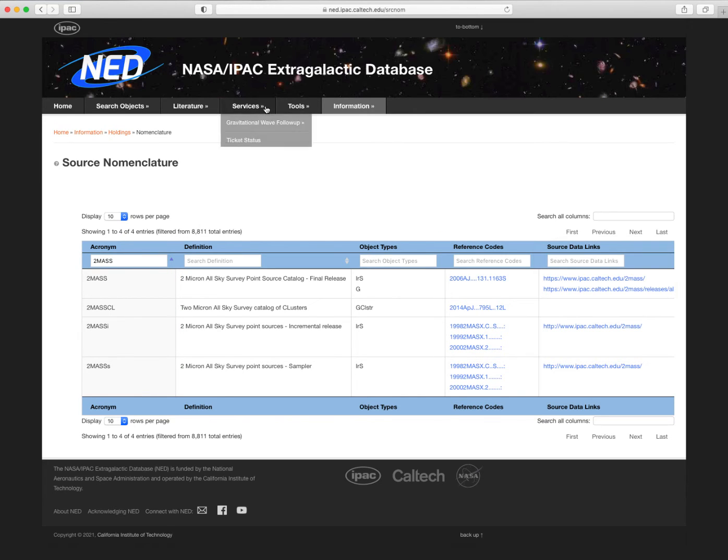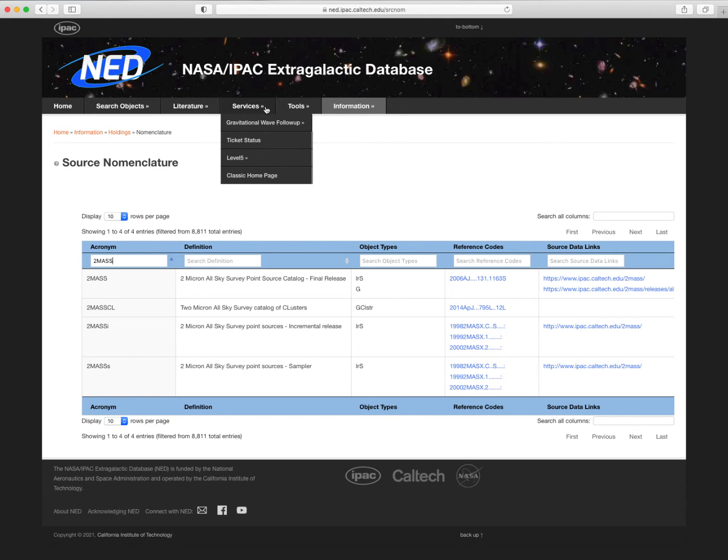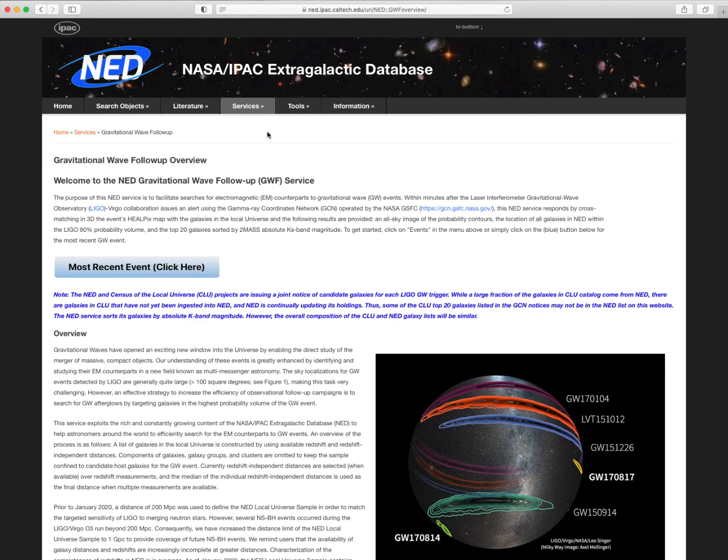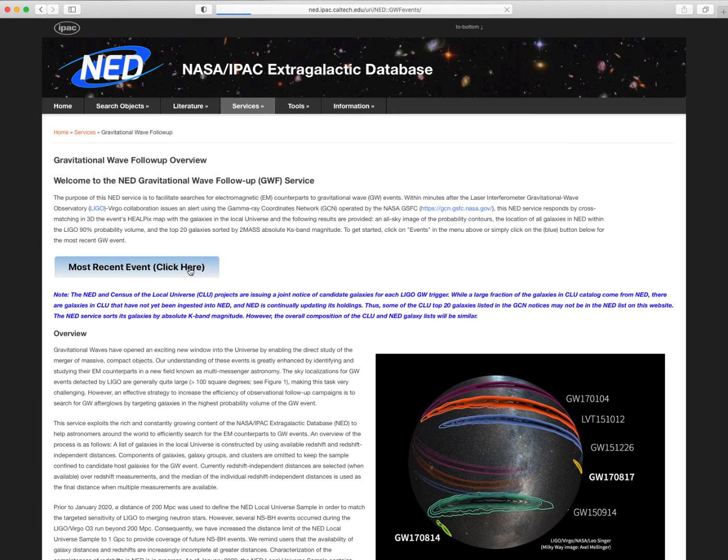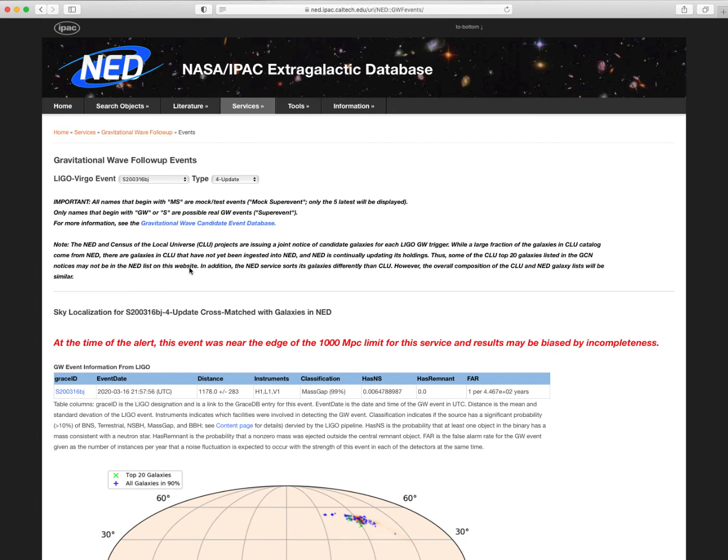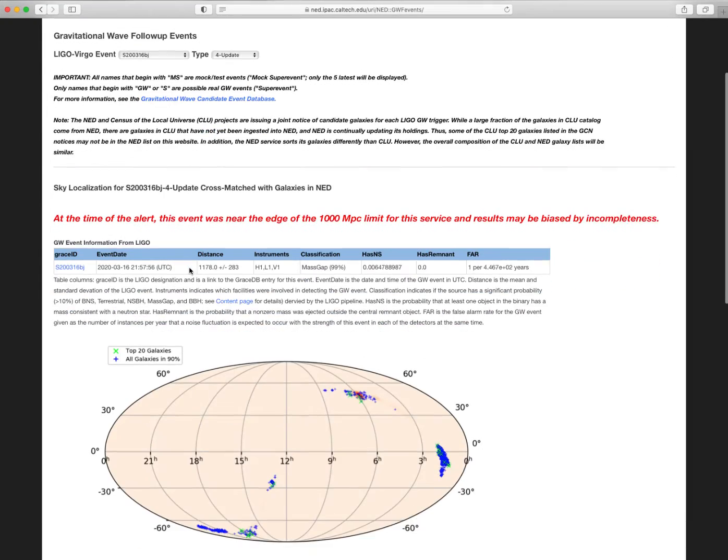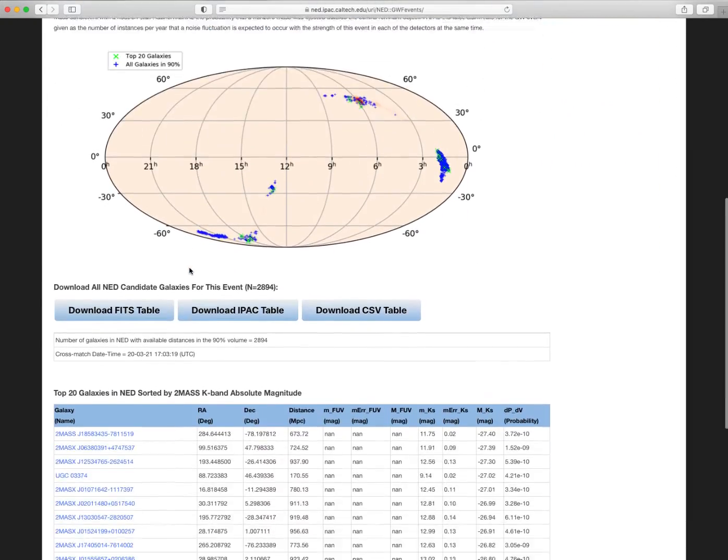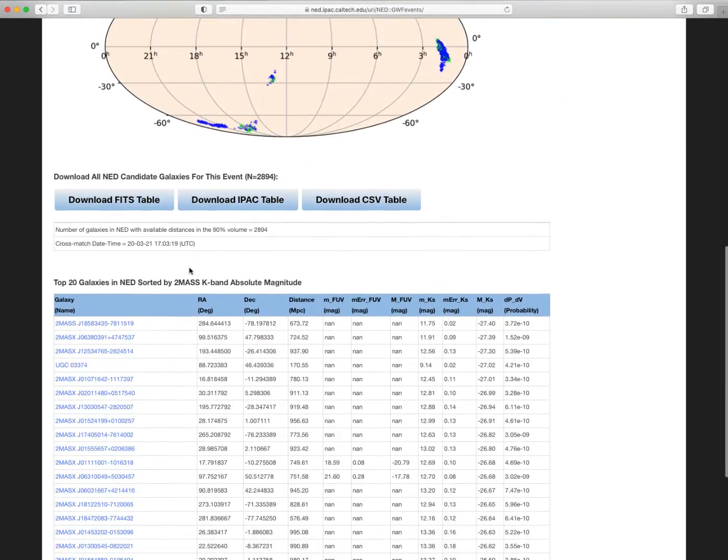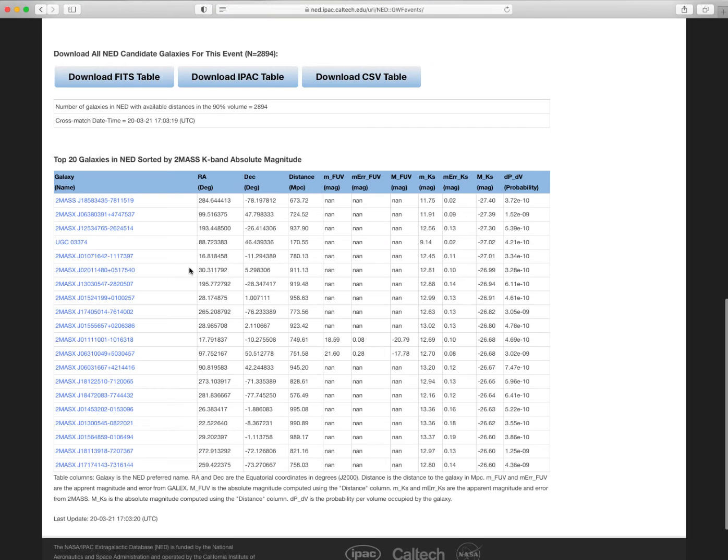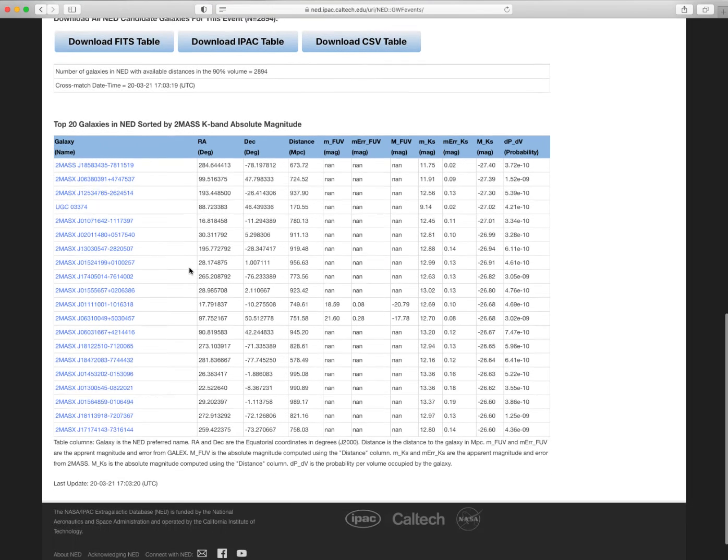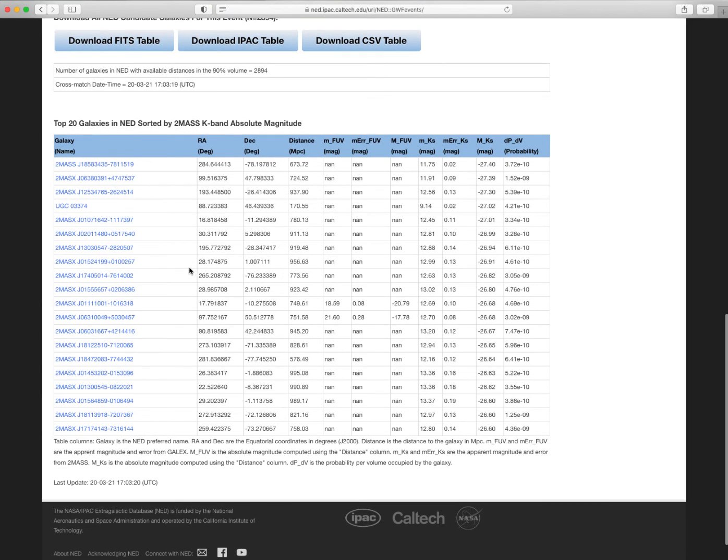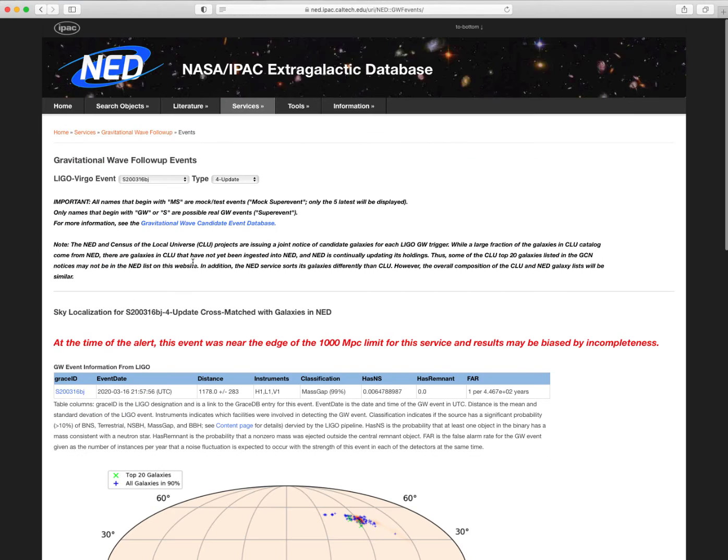Under the Services menu, NED currently has the Gravitational Wave Follow-up service, intended to aid in the rapid identification and follow-up of host objects of gravitational wave events. This service provides an all-sky image showing probability contours and a list of all galaxies in NED and within the LIGO Virgo 90% probability volume. These queries are performed automatically, and the results are usually available within minutes of receiving a gravitational wave event alert.